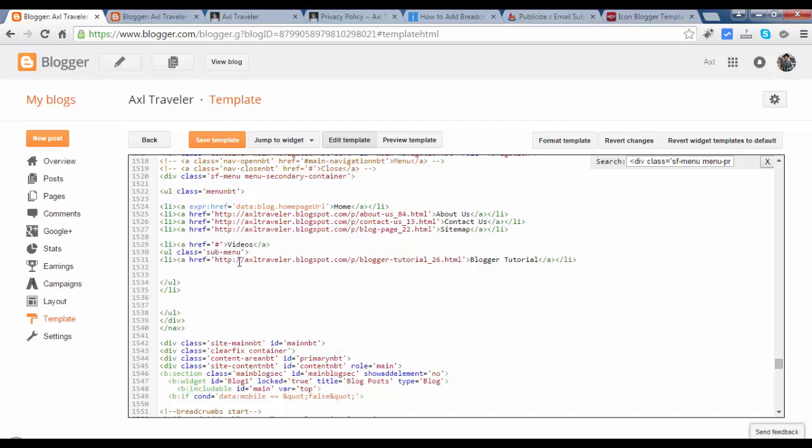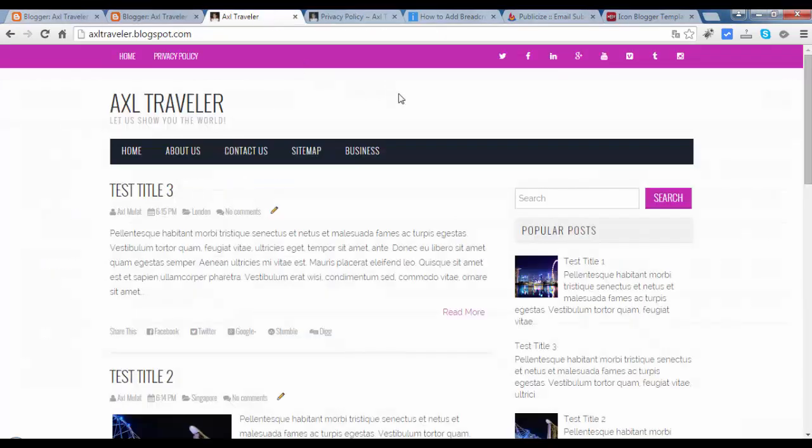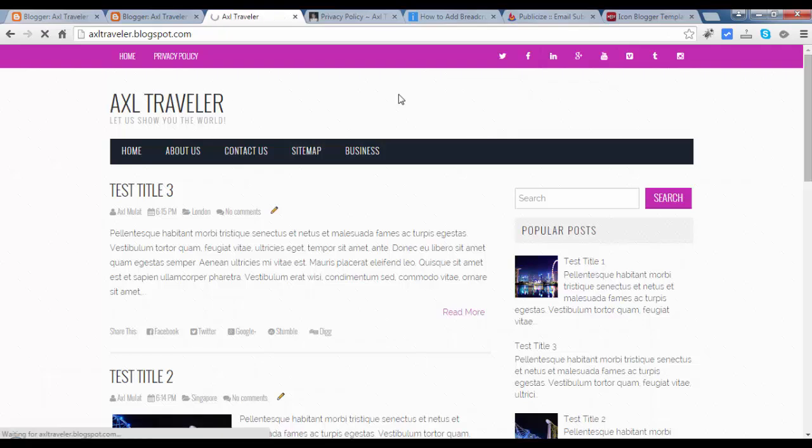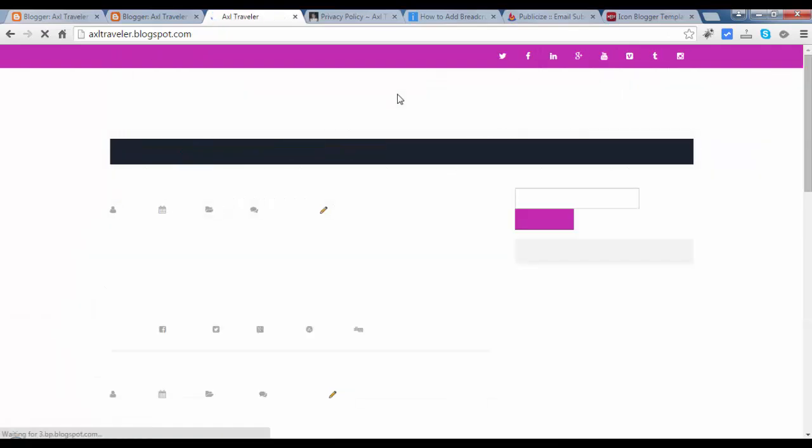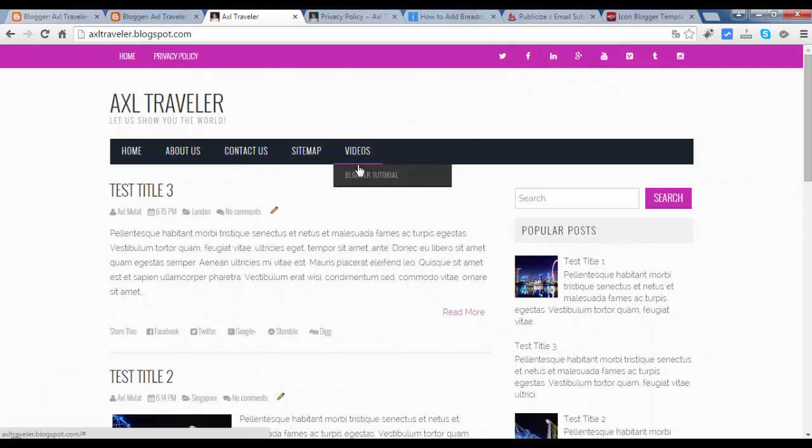This is not a page, this is a link. This is a page. Save template. Reload. As you see, there is a new menu here. This is a link only, this is not a page.